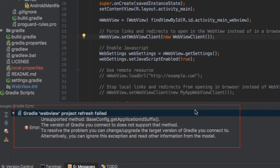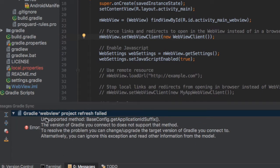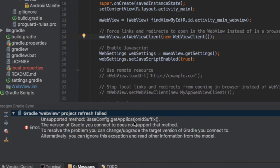Maybe a little bit tricky to fix the error when you're trying to compile your application project. Sometimes it throws this error to your project like unsupported method BaseConfig.getApplicationIdSuffix. So what are you going to do to fix it?